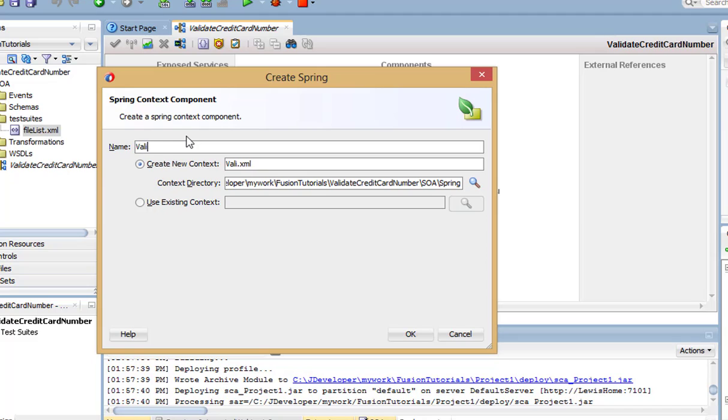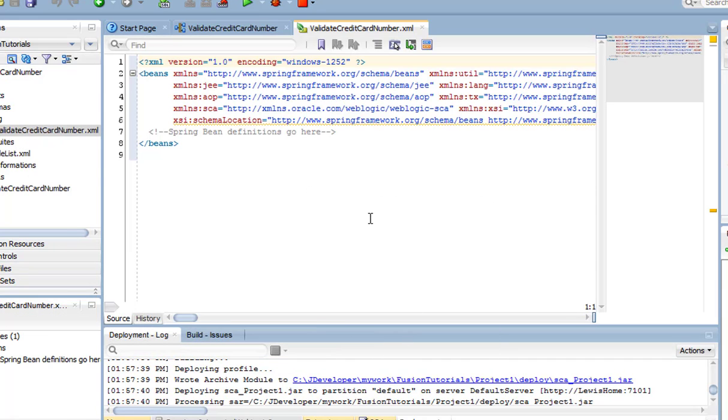Give the spring component a name, and notice that the spring context file has been generated.